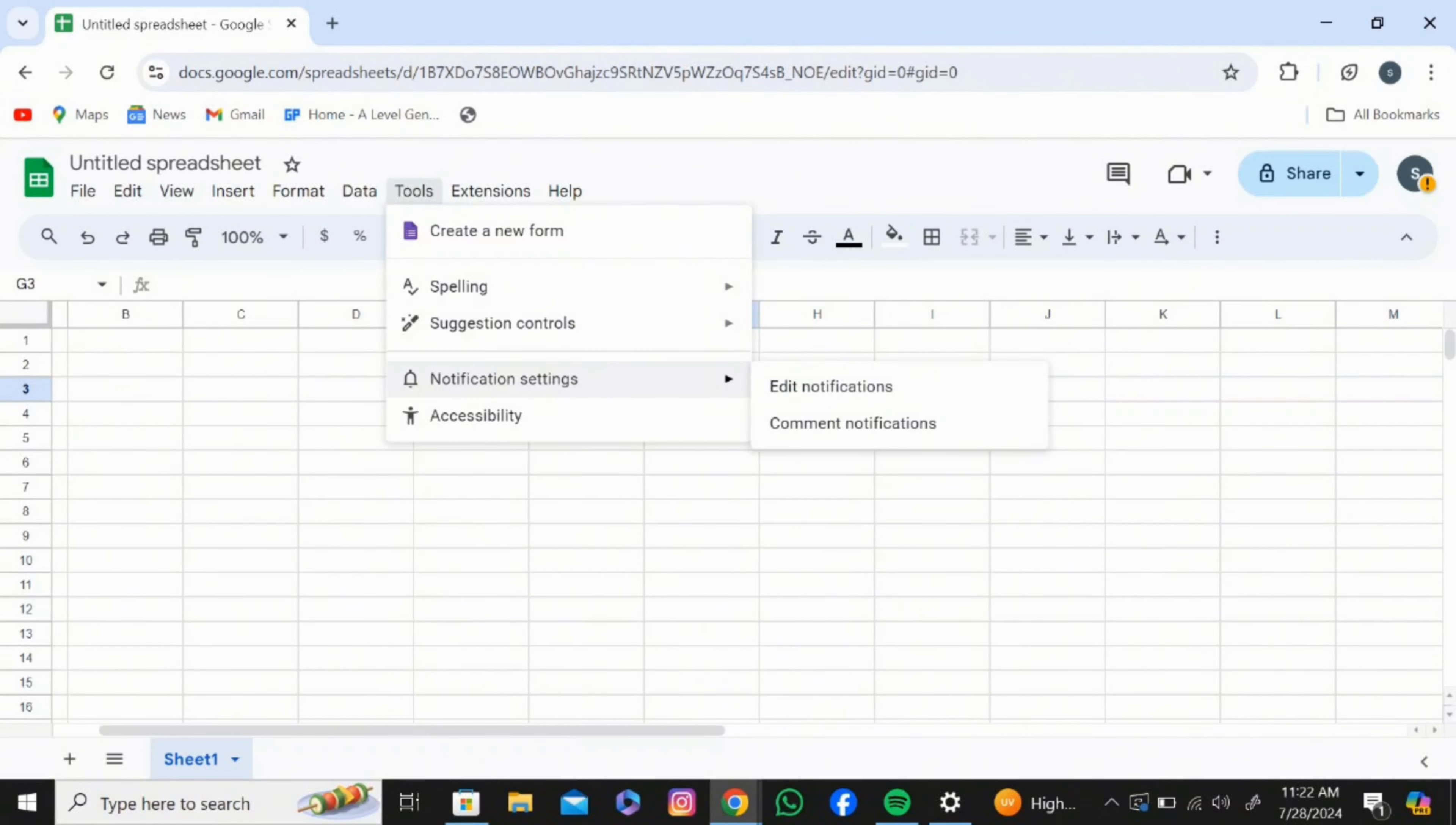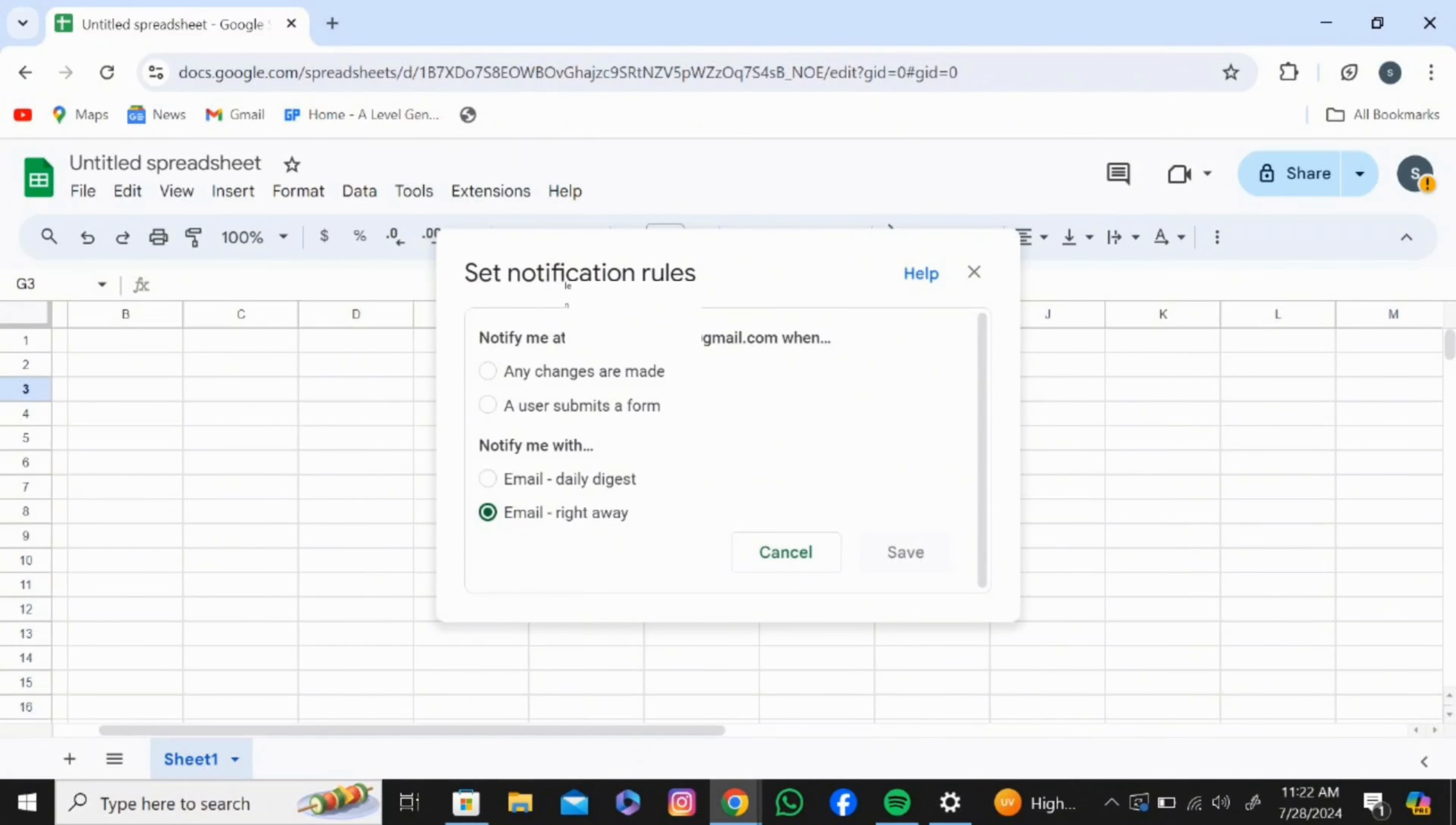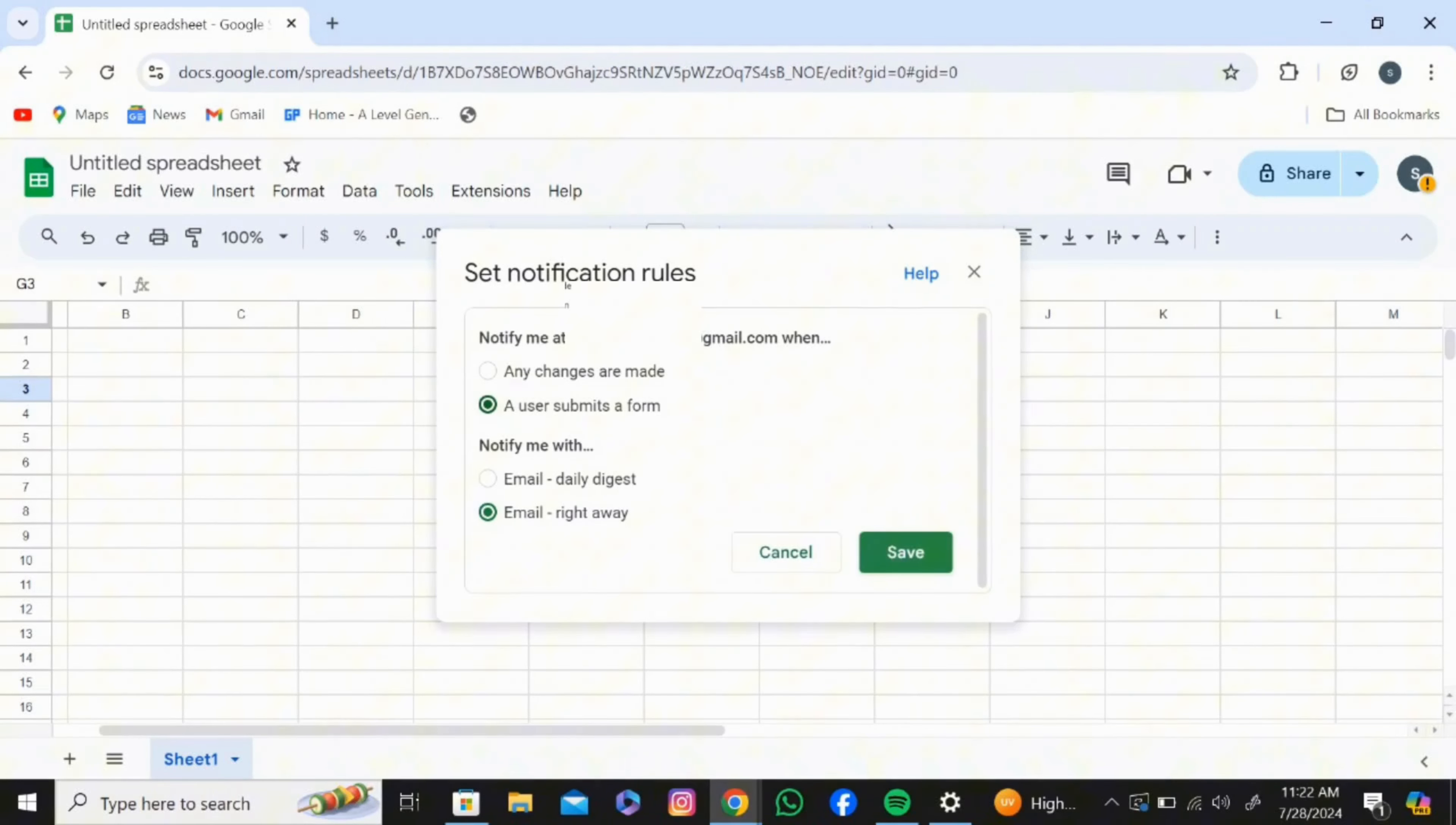Click on that and then click on edit notification. Then this kind of page will pop up. Then click on email right away and also click on any changes made or a user submits a form.